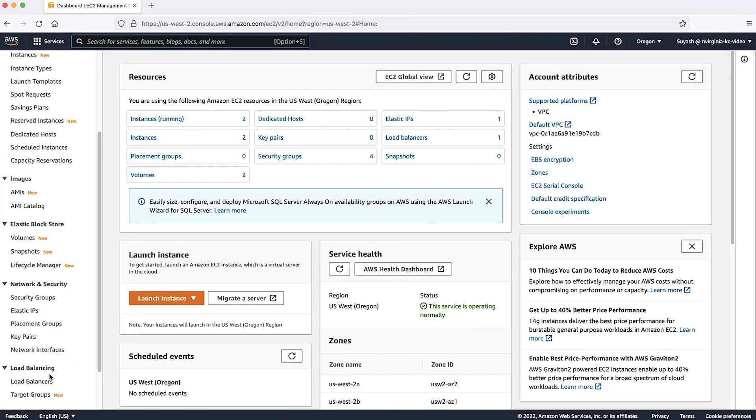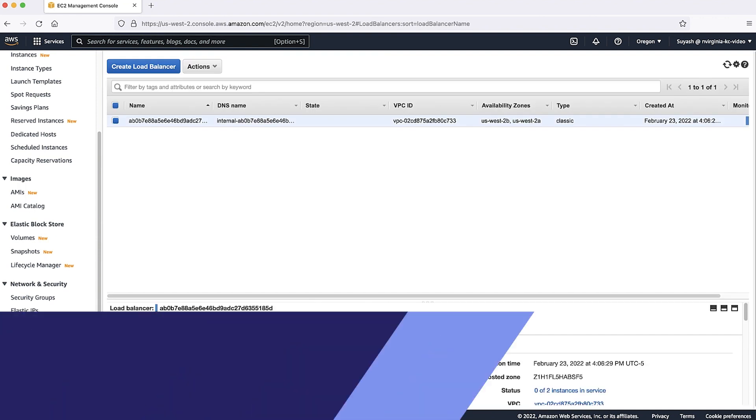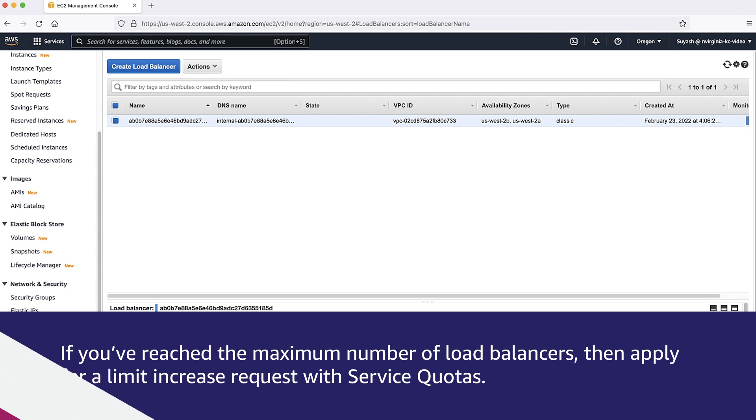Then choose load balancers from the navigation pane. If you have reached the maximum number of load balancers, then apply for a limit increase request with service quotas.